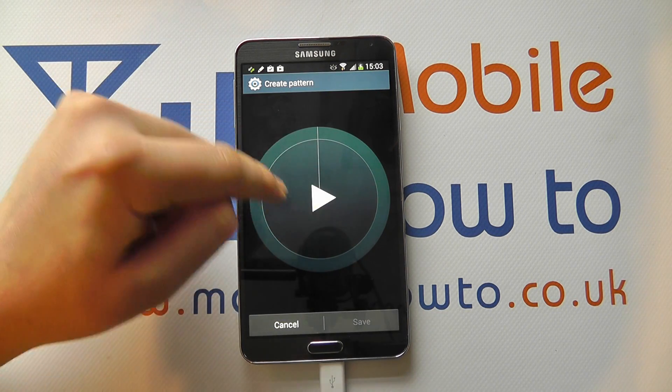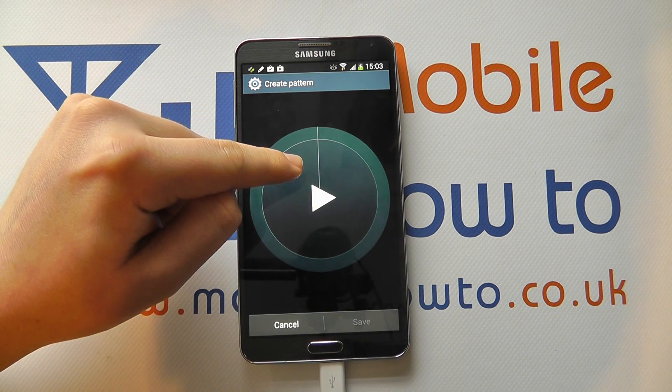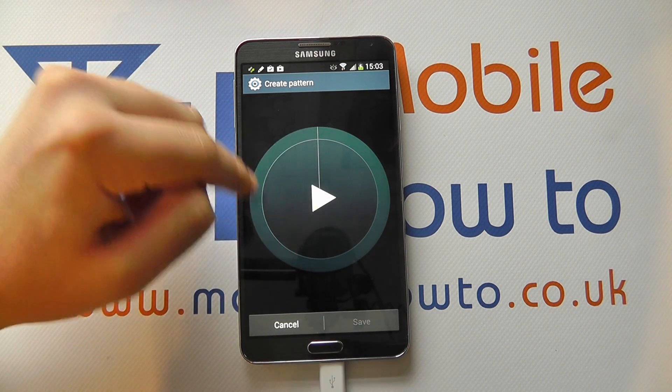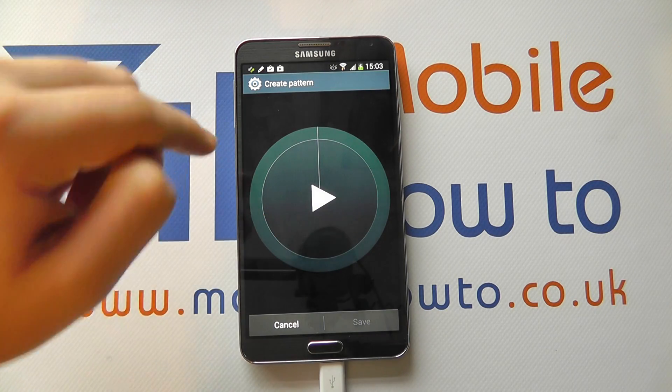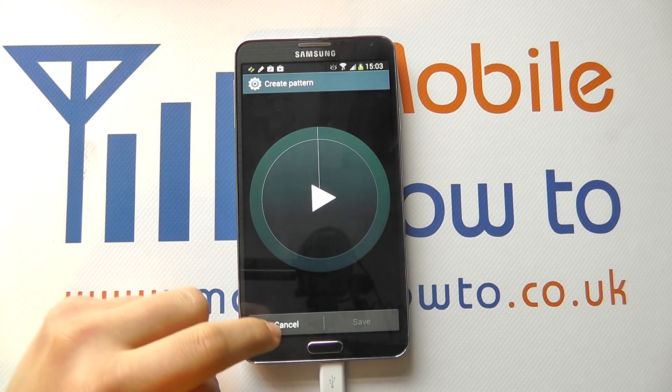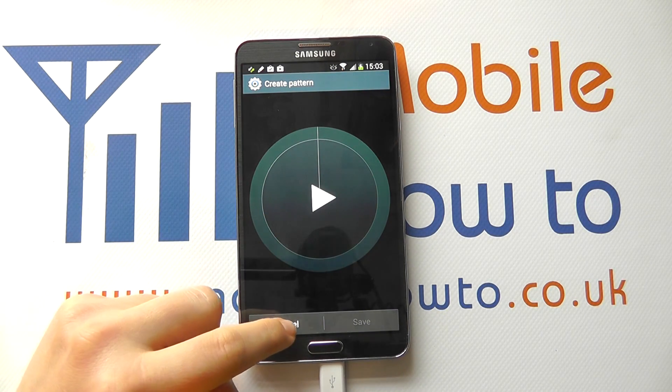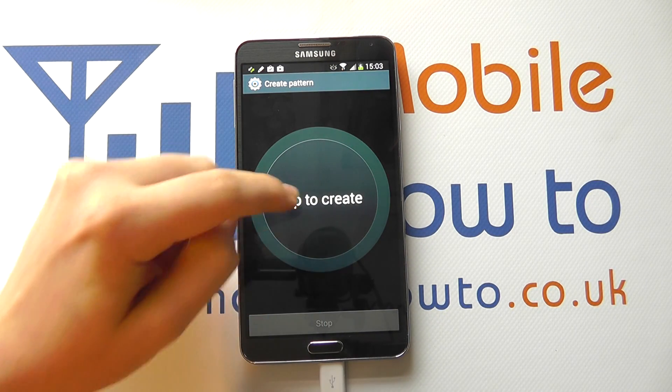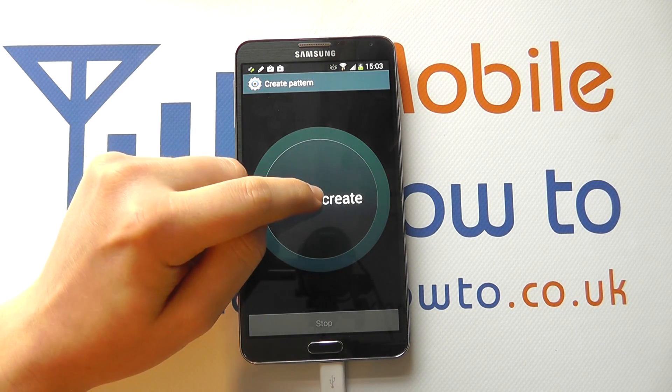I haven't actually pressed on anything there, so there is going to be no vibrate. Let me demo this now — I'm going to click Cancel and start again.